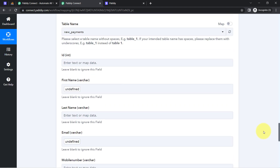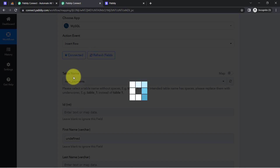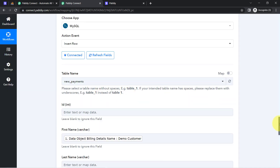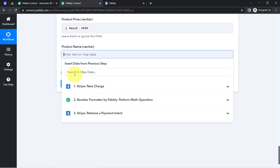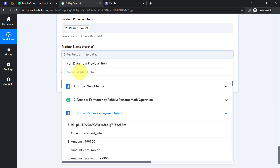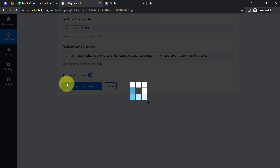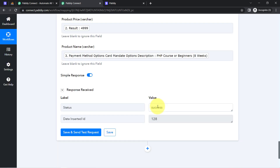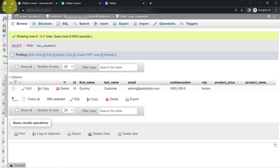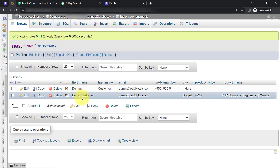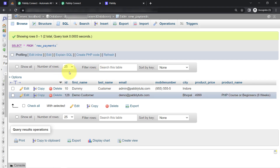Because we added one more step, I need to click Refresh Field so that the data is added automatically and I can access the fresh data for mapping. The fields have been refreshed. Clicking on the product name field, I can see the recent data and I have mapped the product name. I think I have mapped all the important data. Clicking 'Save and Send Test Request' and waiting for the response. If the response shows status as success, that means the data has been updated in the MySQL table. Let me refresh it — and here you can notice the same customer with the same name, email address, city, product price, and product name has been updated automatically into the MySQL database table.